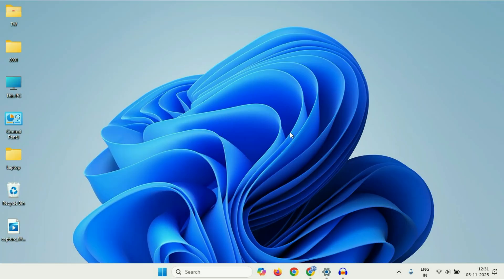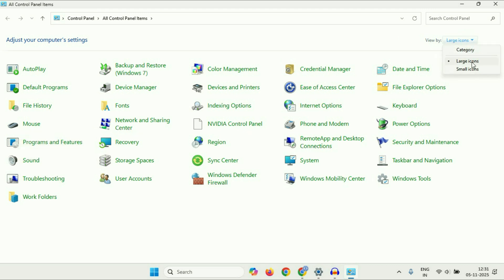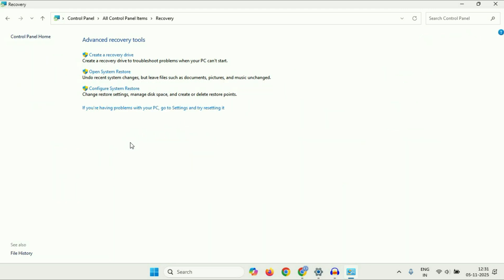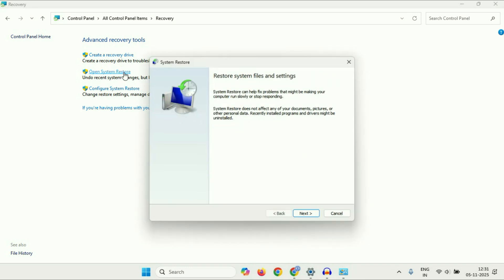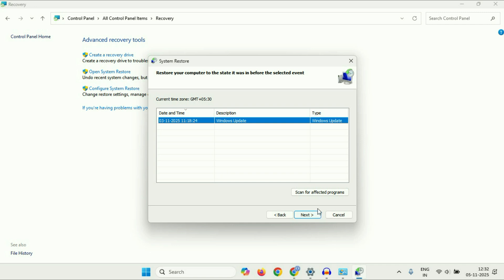The next method you can try is to restore your system to a previous date. Open Control Panel and in the View By section select Large Icons, then click on Recovery. Click on Open System Restore, then click Next. This will show you all the restore points available on your system. Select the latest restore point, then click Next. This will restore your system to that previous date.